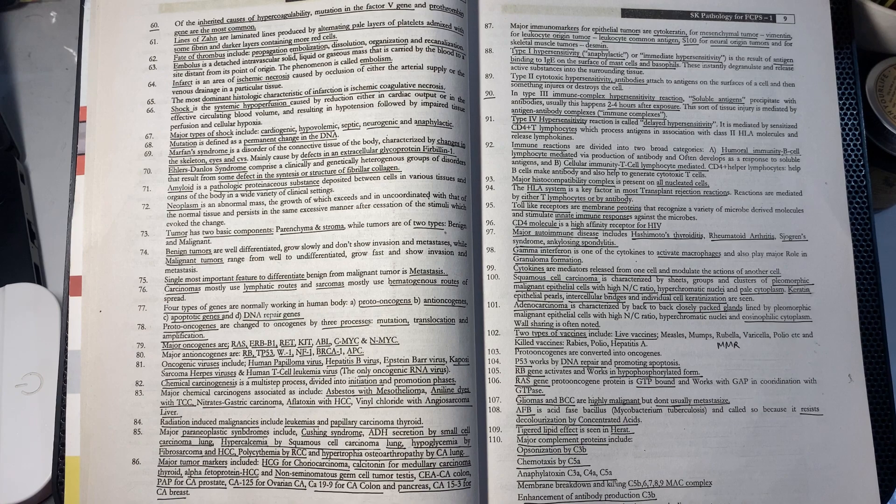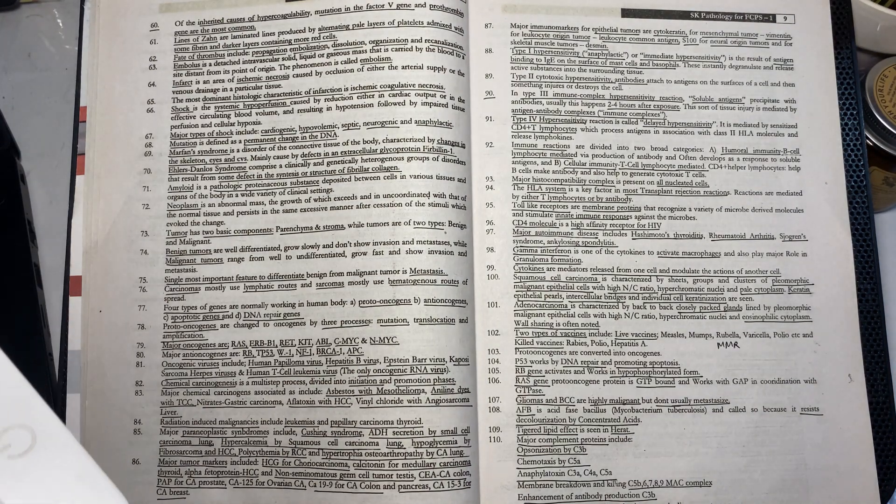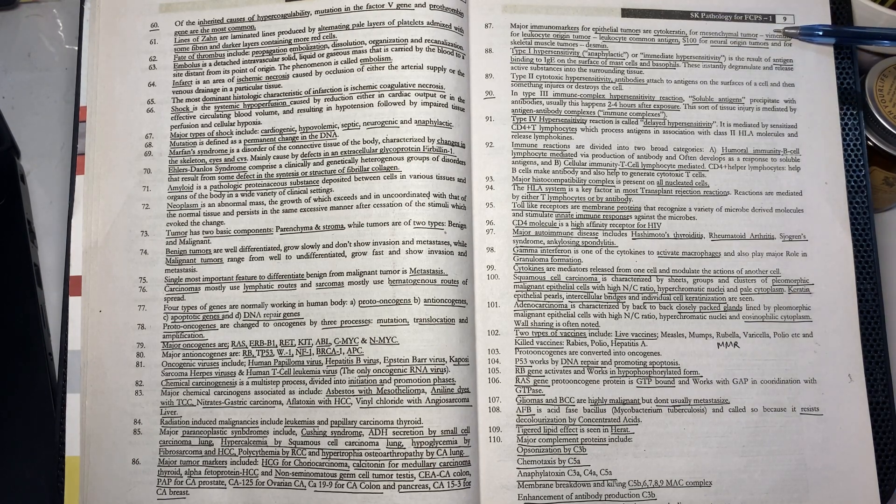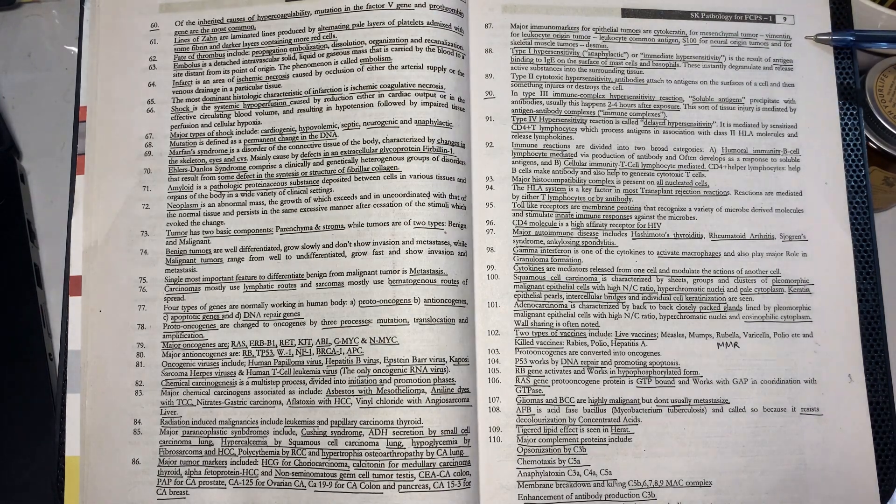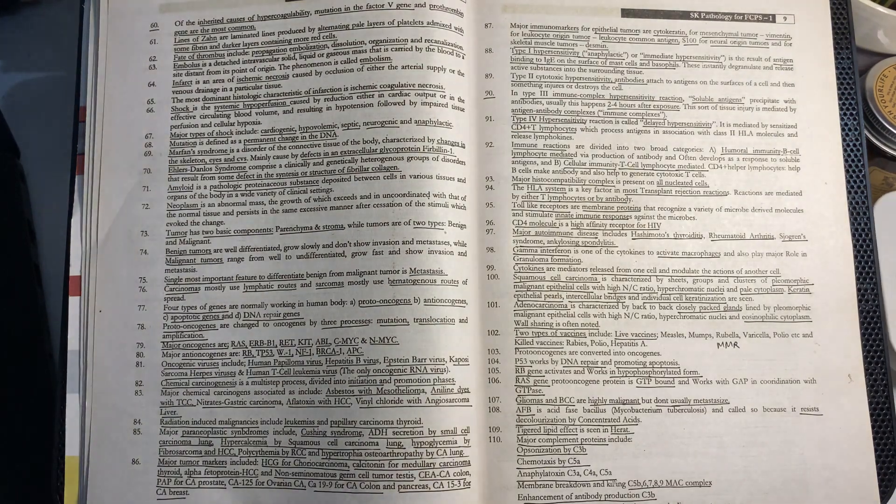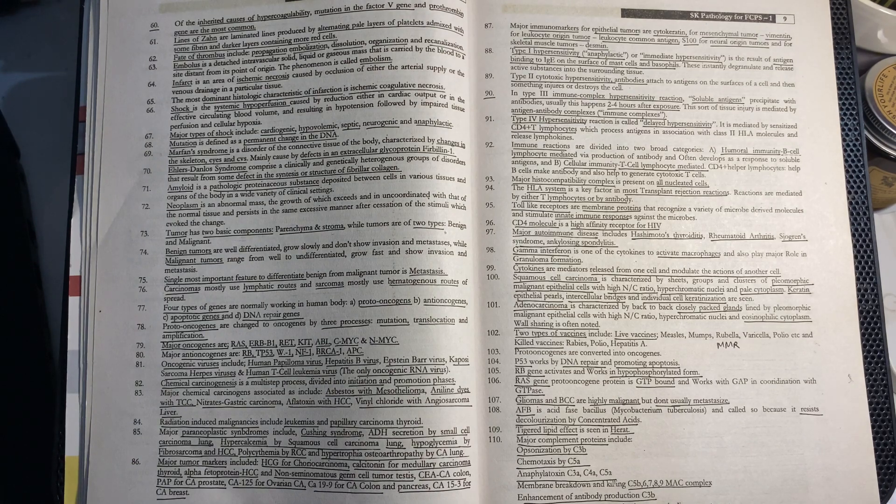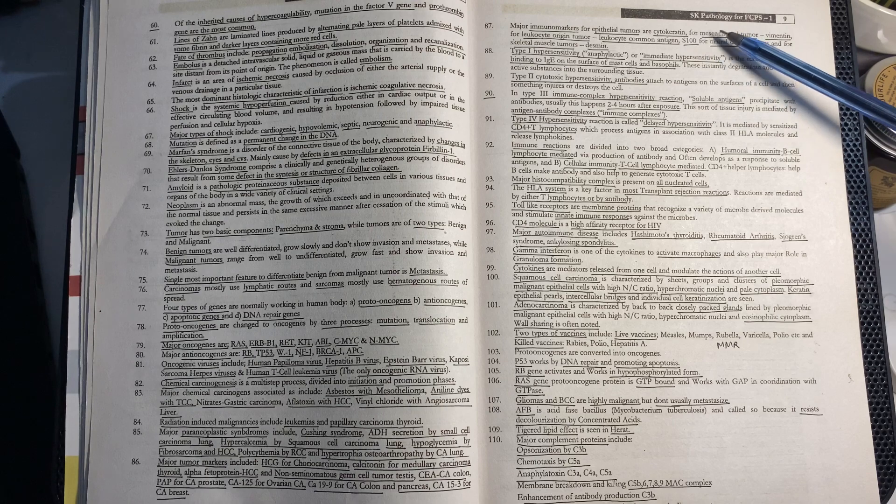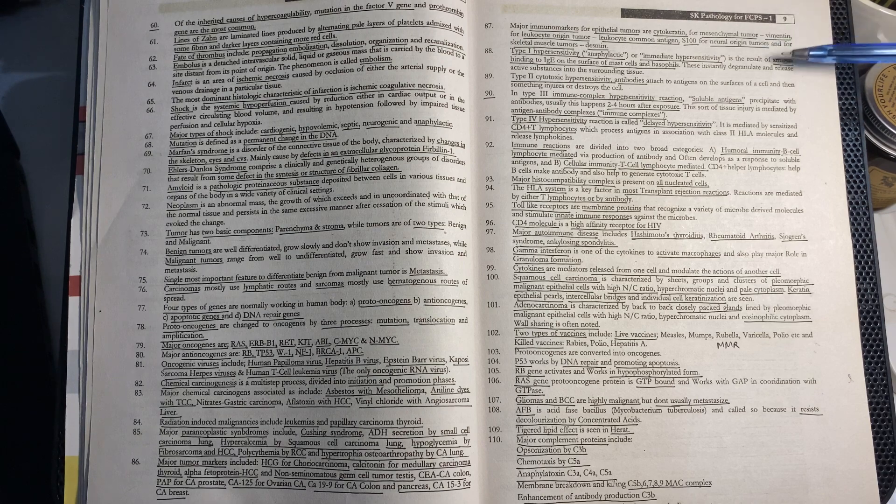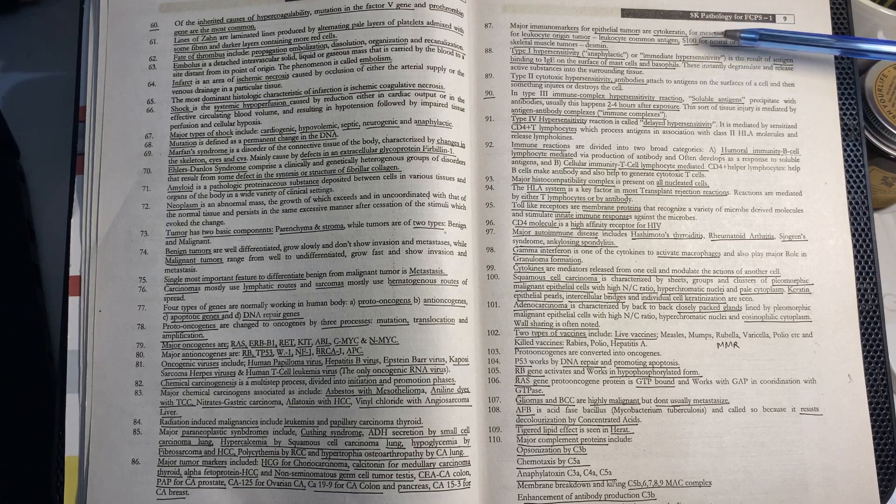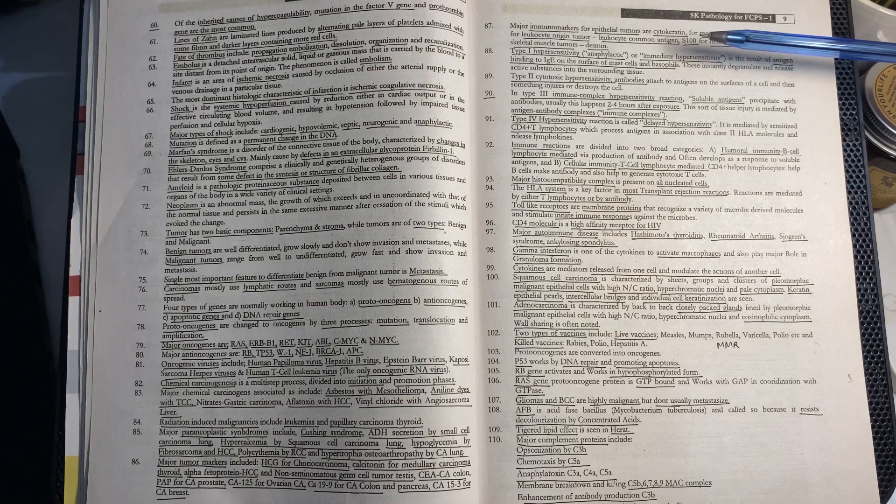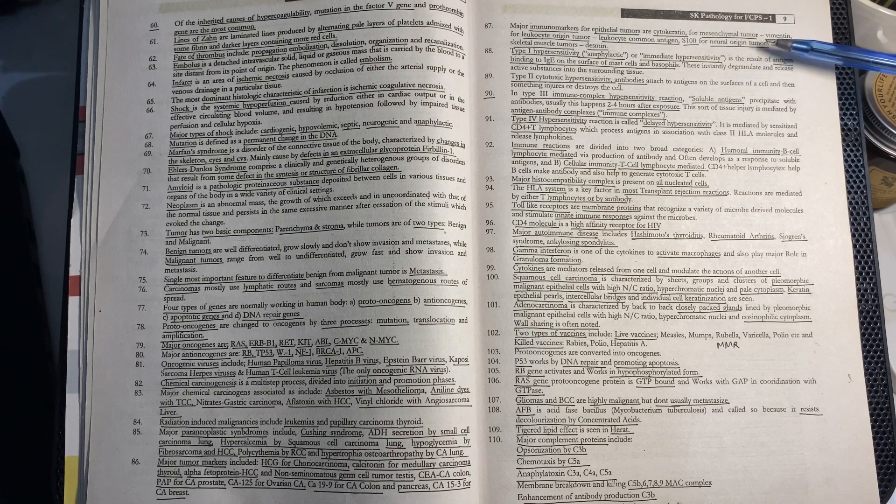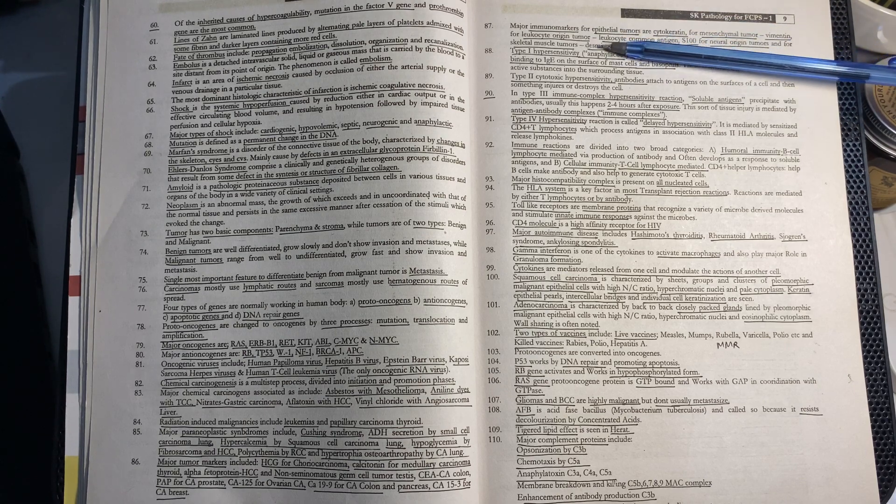Major immunomarkers include: cytokeratin for epithelial tumors, vimentin for mesenchymal tumors, leukocyte common antigen for leukocyte origin tumors, S100 for neural origin tumors, and desmin for skeletal muscle tumors.